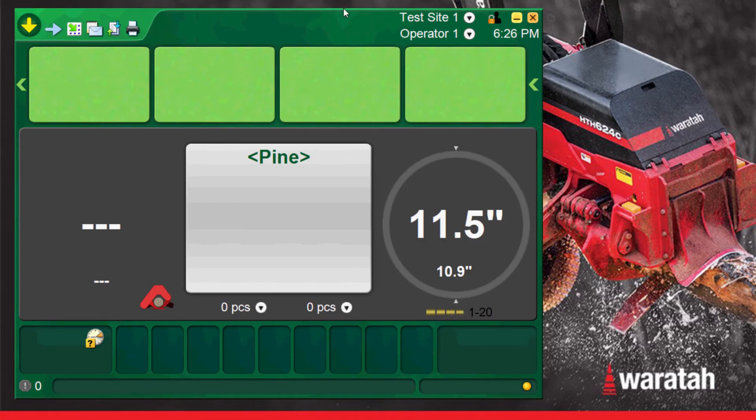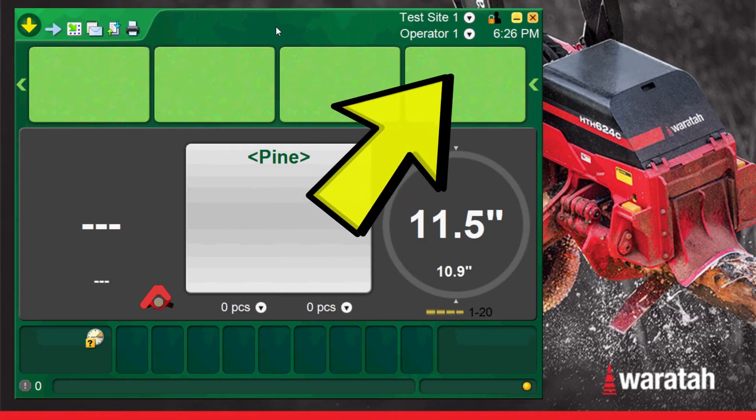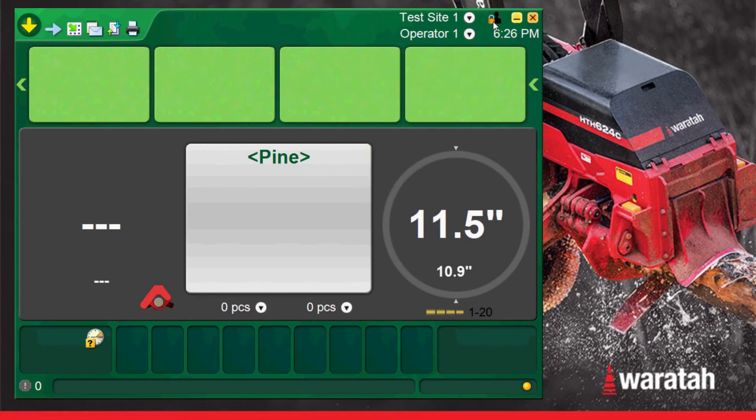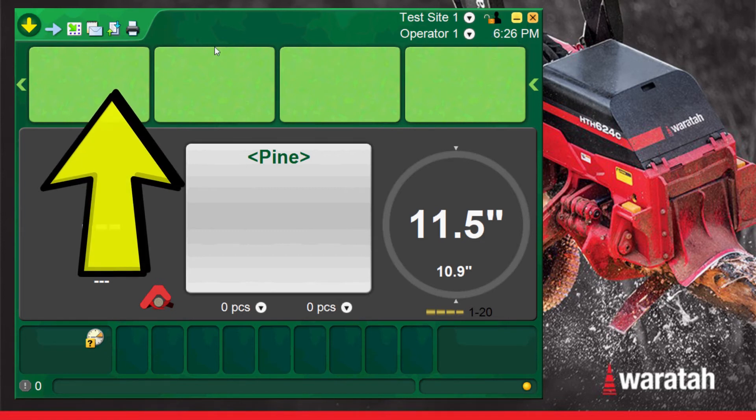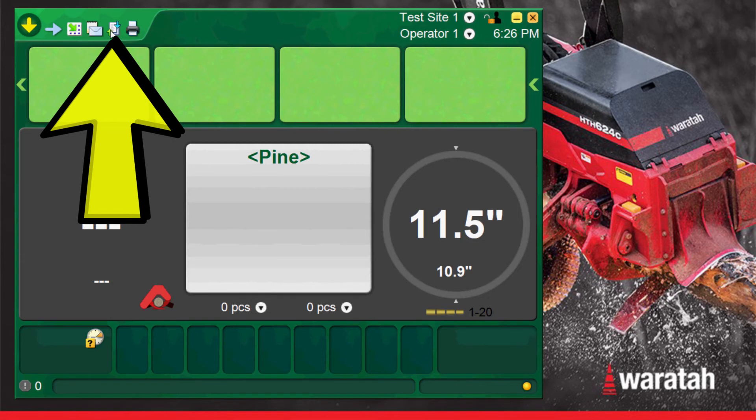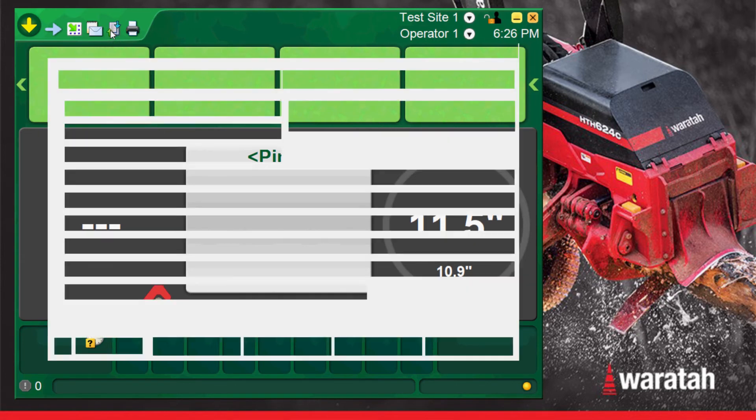In the next example we will load a complete machine setup simulating a newly installed machine startup. To load all of the settings the service lock will need to be unlocked. Please contact your nearest Warataw dealer for a service lock code. Once the service lock is unlocked then navigate up to the file handling tab on the run screen management menu.